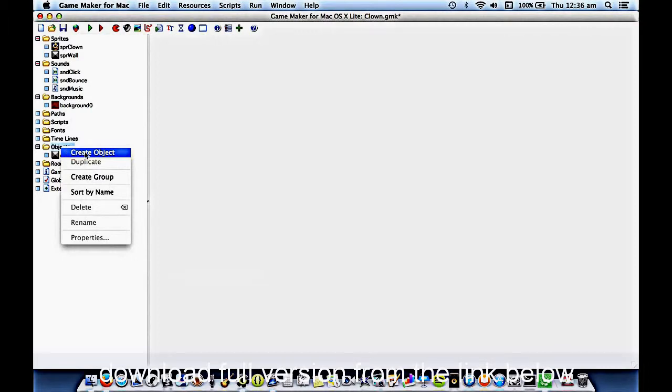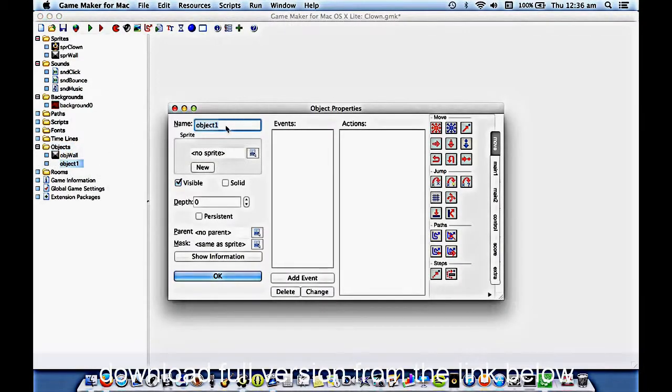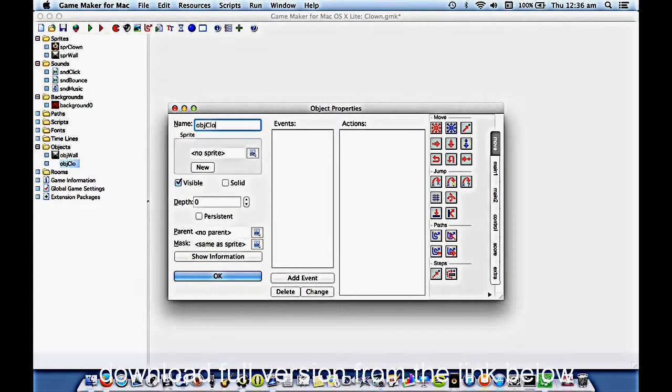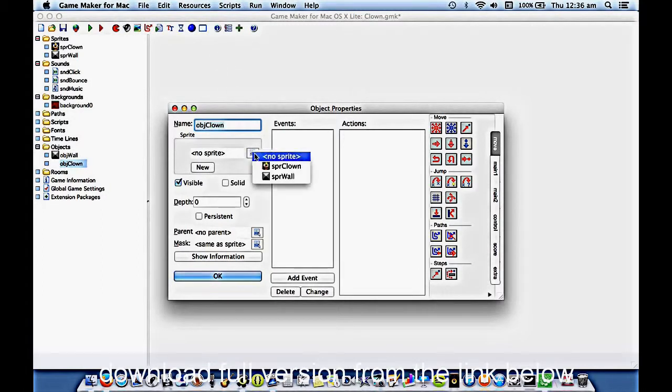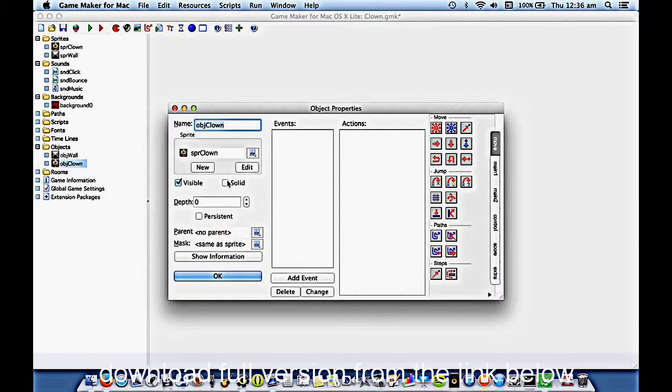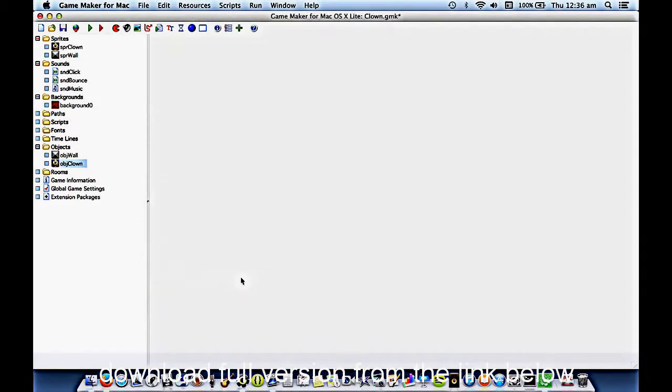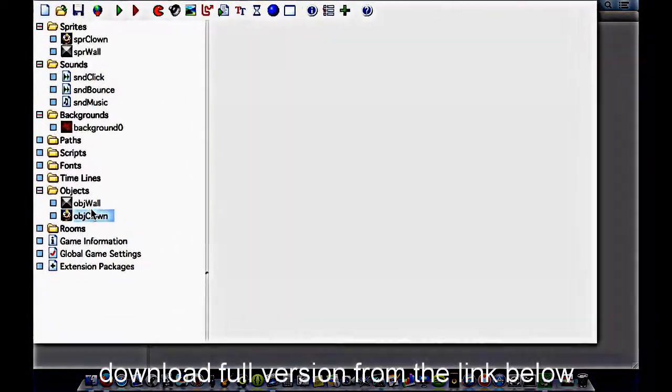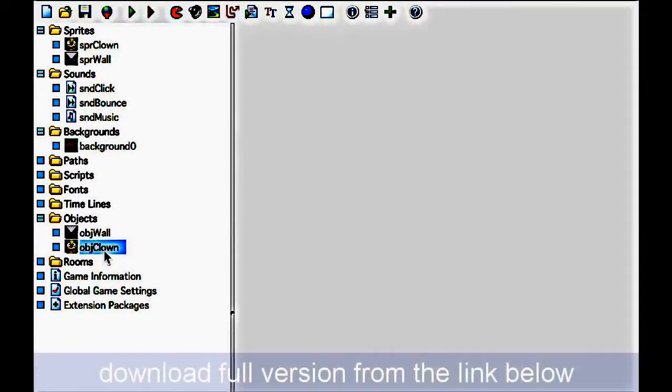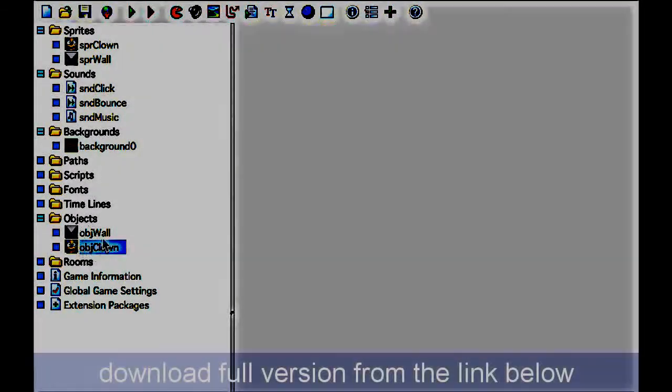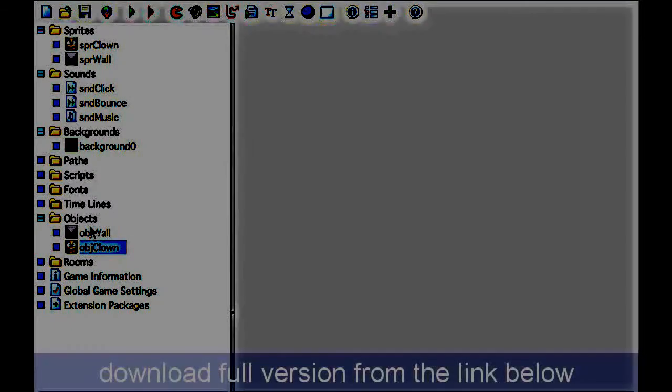The other object that gets interacted with in the game is the clown itself. So let's create the clown. Again, what do you reckon the name will be? It's pretty straightforward, isn't it, really? OBJ clown. We'll click here and give him the sprite of the clown. We don't have to worry about saying he's solid. Off we go. So at this point we have two objects. And this is where we do our programming.